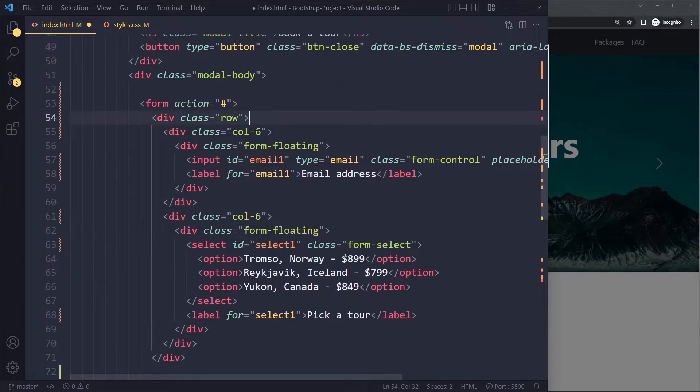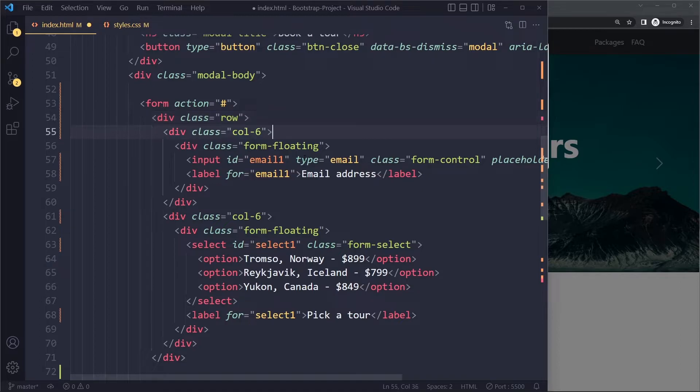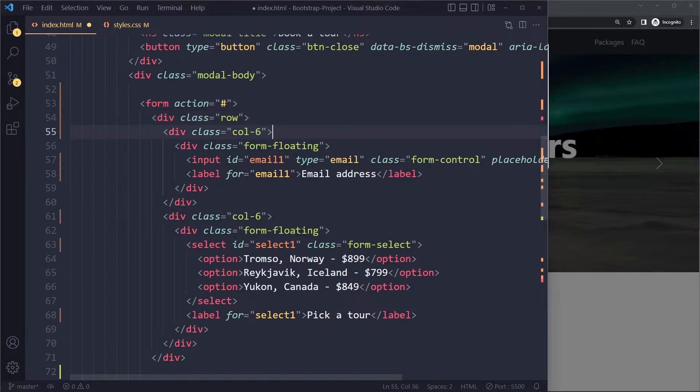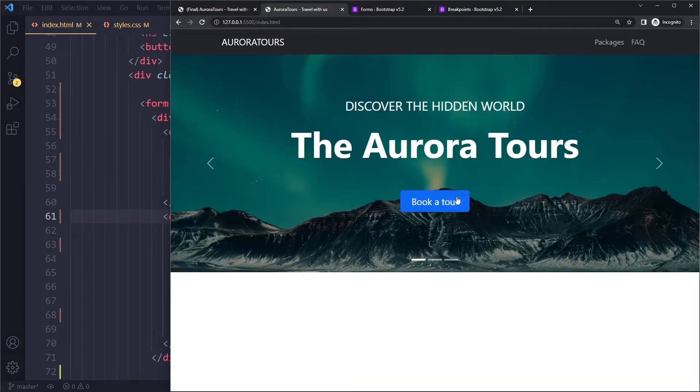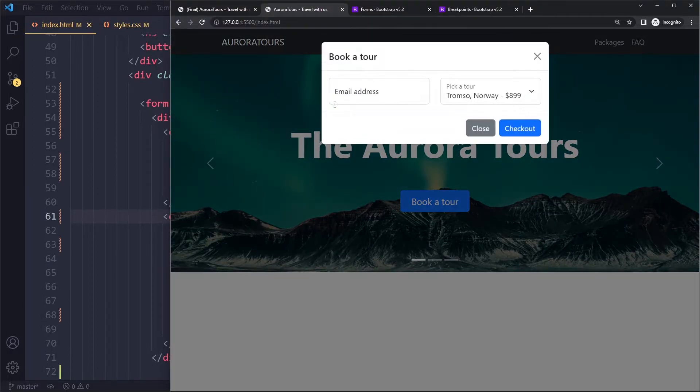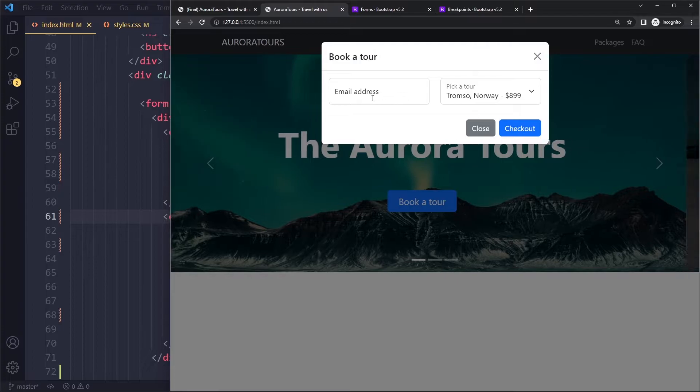All right, so now we have a row. In the row you get 12 units. And we're basically giving, we're allocating that equally to two columns, right? So now you can see we have a row and we have two columns, right?